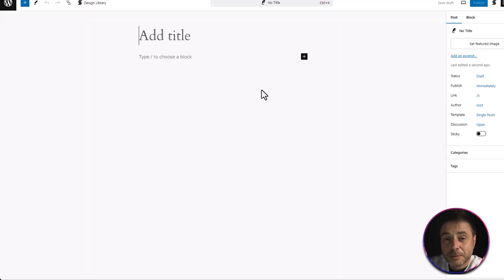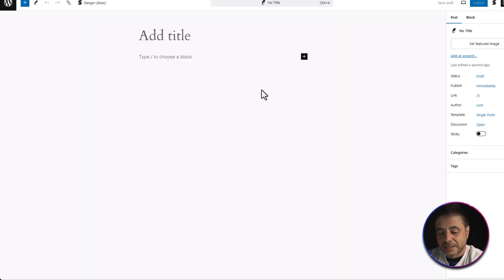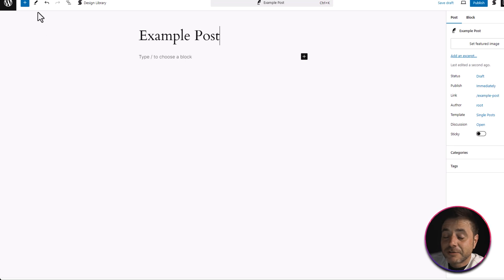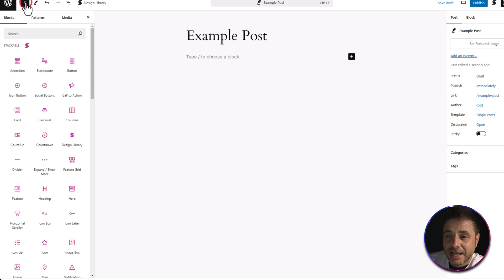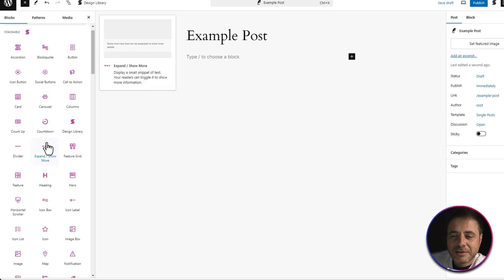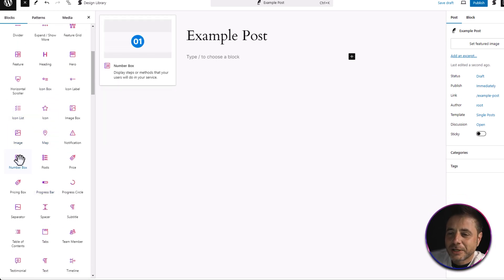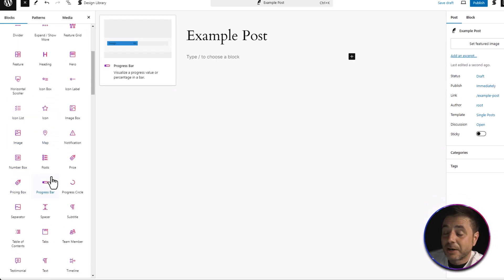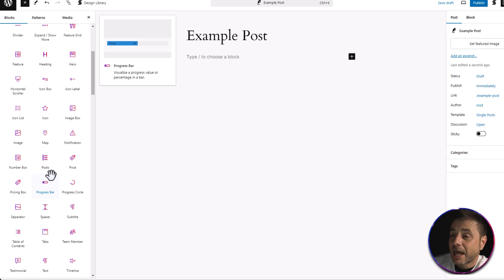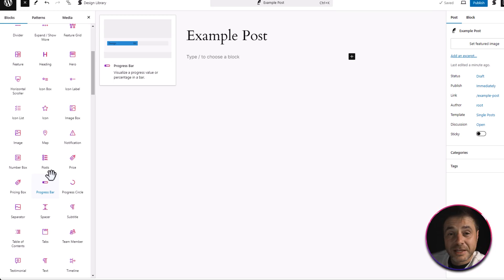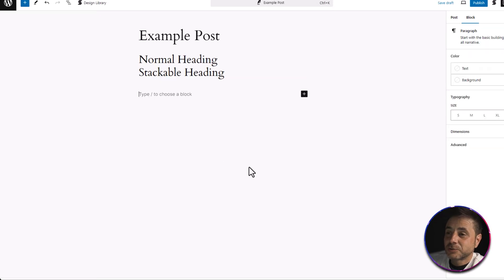Now that Stackable is installed and activated, let's go to a post to see how it works. Here's an example post — I'll just title it Example Post. If you head to the top left and click the little plus icon, you can see Stackable now has a whole bunch of different widgets available, just like Elementor. There are really interesting and cool options that open up design possibilities.